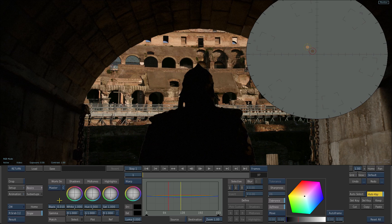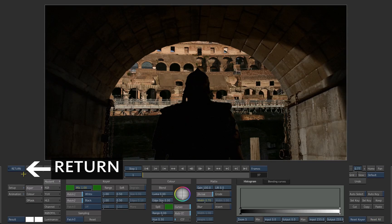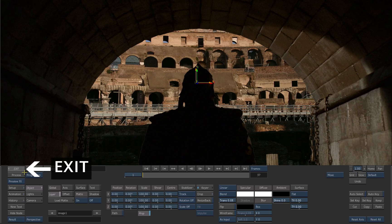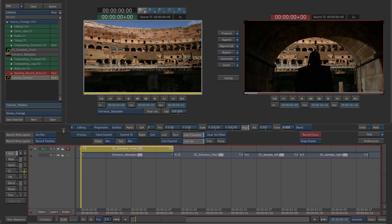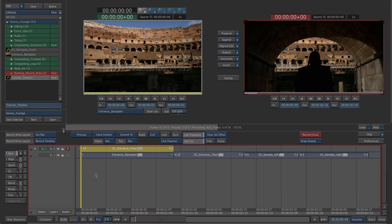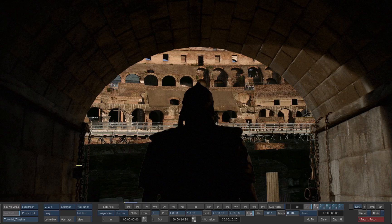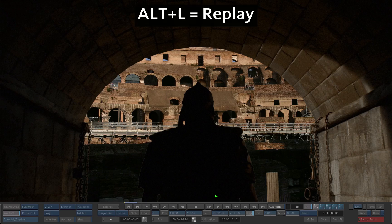Now you can see that the foreground and the background are matching much better, both in terms of contrast and color. Return back to the timeline. Hit process. Play back the result. You can press ALT to replay the selection.